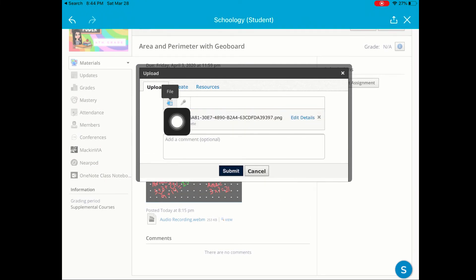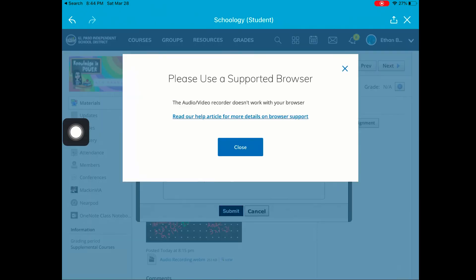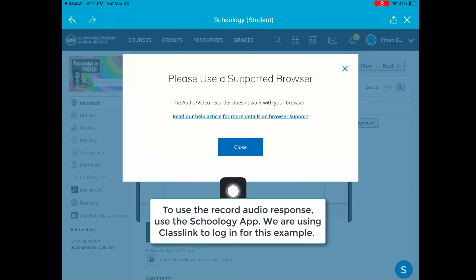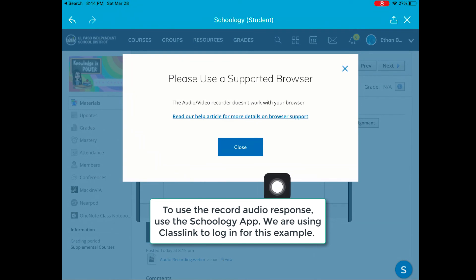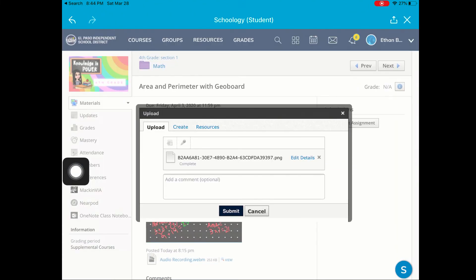Let's go ahead and give recording audio a try. It says that recording audio is not a supported feature in this browser. If I want to record audio, it's a good idea to use the app. So I'll close out of this.